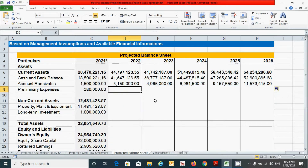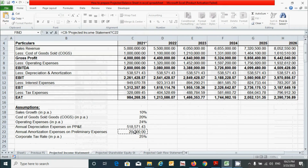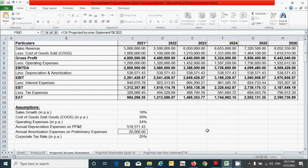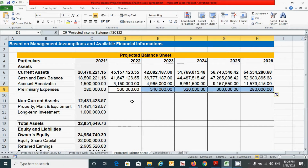For preliminary expenses, it can be calculated by subtracting the amortization expenses on preliminary expenses from the previous value of preliminary expenses. Press the equal sign, click here, press the minus sign, go back to our income statement and select the annual amortization expenses on preliminary expenses. Press F4 to fix this cell, then press Enter. Click here and drag from here to here.